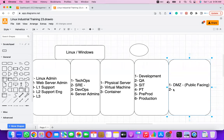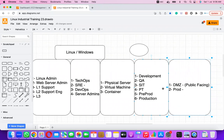The second zone is the Prod Zone — where all application servers are deployed. The application here could be a microservice, a Java-based application, or any application that contains the business logic.